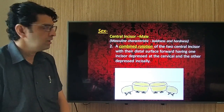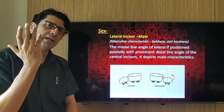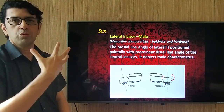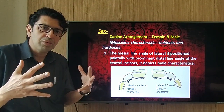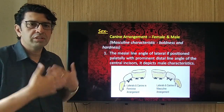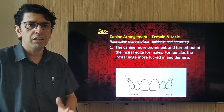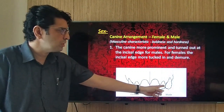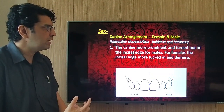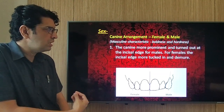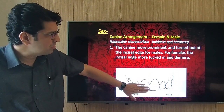For canine arrangement, in females the canine is more depressed and subtle, while in males it is broader and wider, creating a broader smile. For males, canines are more prominent and turned out at the incisor edge, with sharper, more squarish forms. For females, the incisor edge is more tucked in and the neck is seemingly more prominent — giving a different visual impression when viewed from the side.